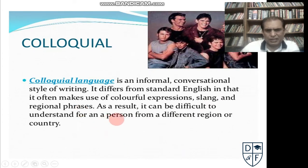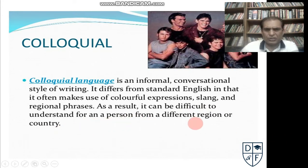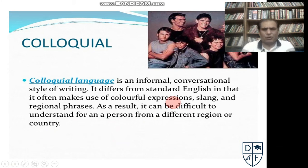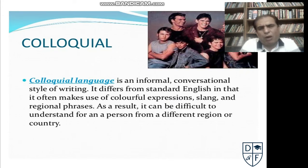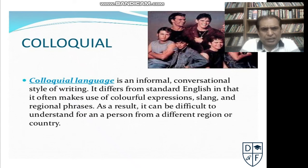As a result, it can be difficult to understand for a person from a different region or country. So it becomes difficult for persons who belong to other regions to understand whatever you have written in your written communication. So it is a form of informal and conventional, traditional style of writing, and it is different from standard English wherein colorful expressions, slangs, and regional phrases are avoided.